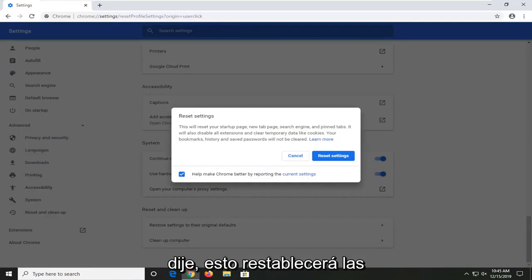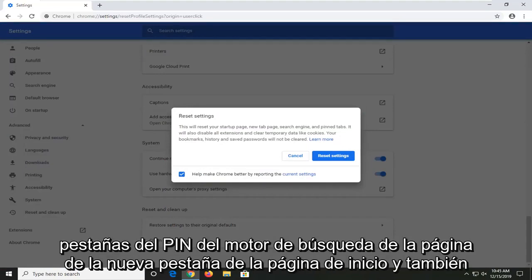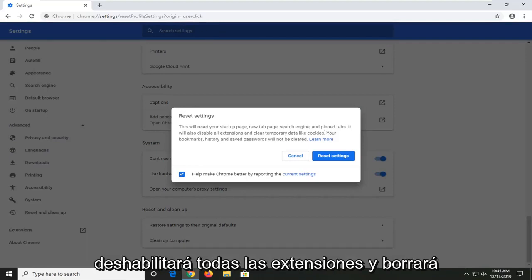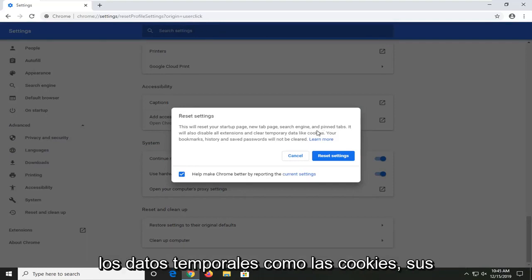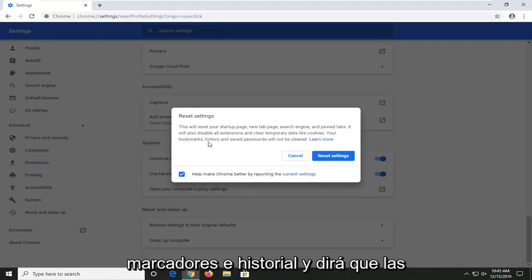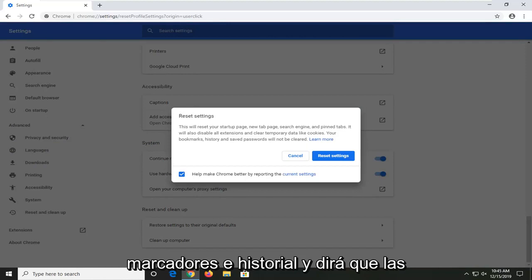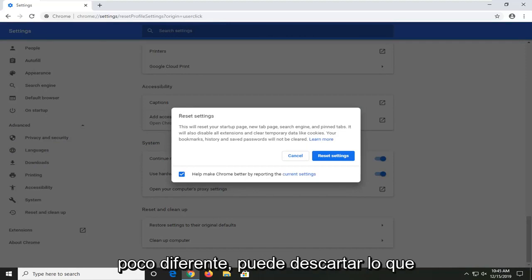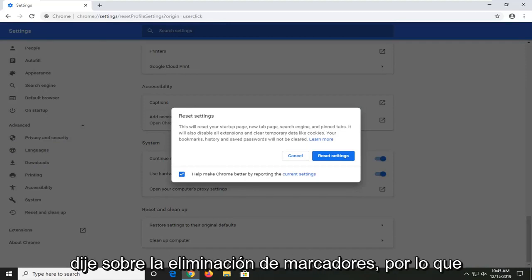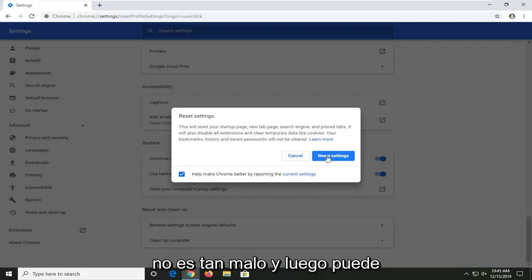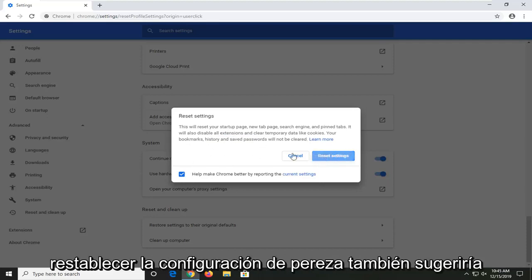Like I said, this will reset your start page, new tab page, search engine, and pinned tabs. It will also disable all extensions and clear temporary data like cookies. Your bookmarks, history, and saved passwords will not be cleared. So that's a little bit different — you can discount what I said about removing bookmarks. Not quite as bad. And then you can go select reset settings.